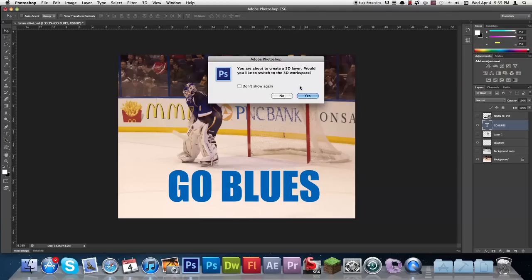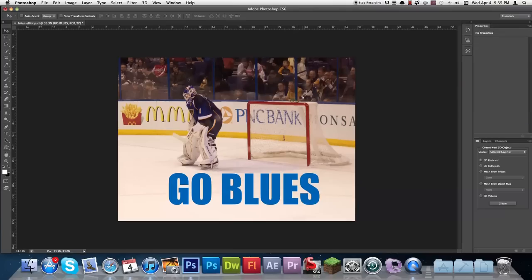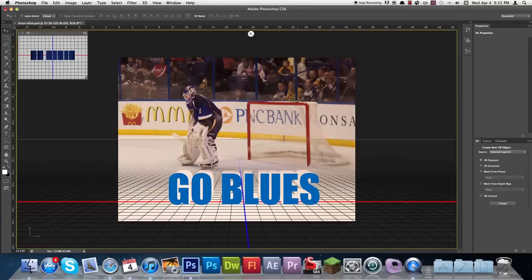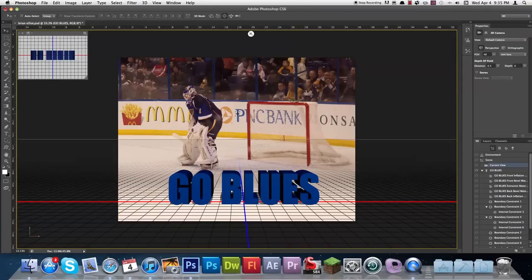It'll ask you — you're about to create a 3D layer and it's going to ask you to switch to the 3D workspace. So go ahead and press OK.